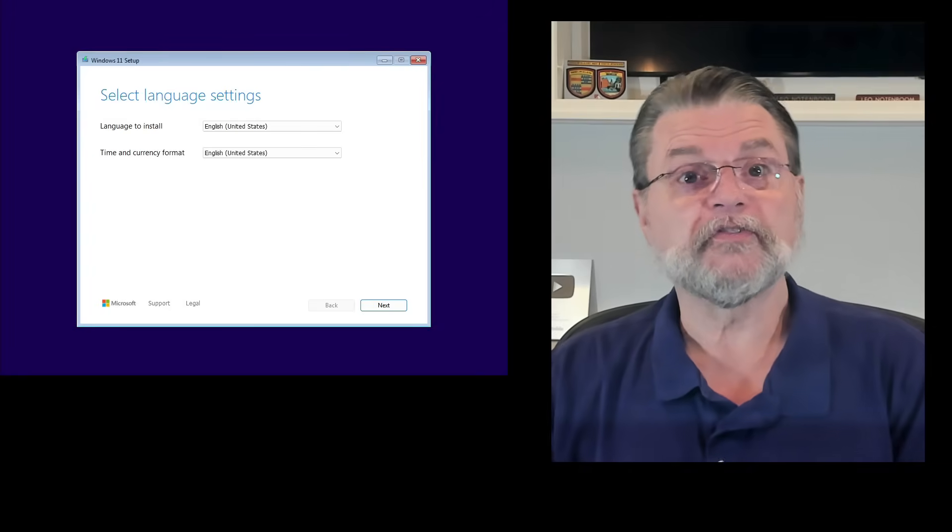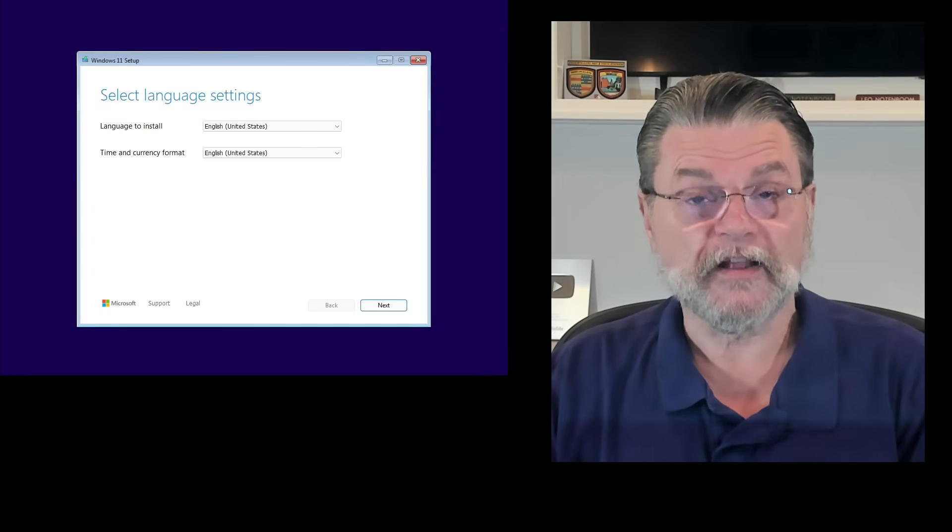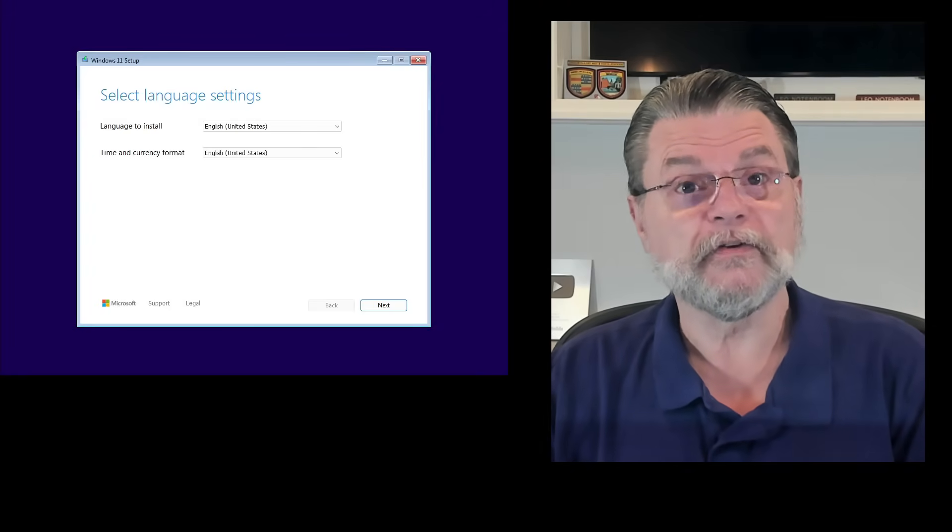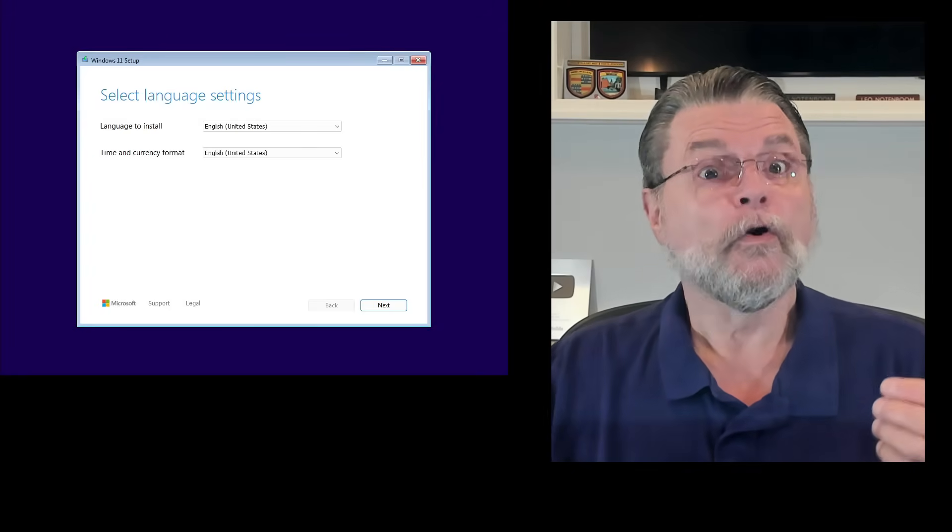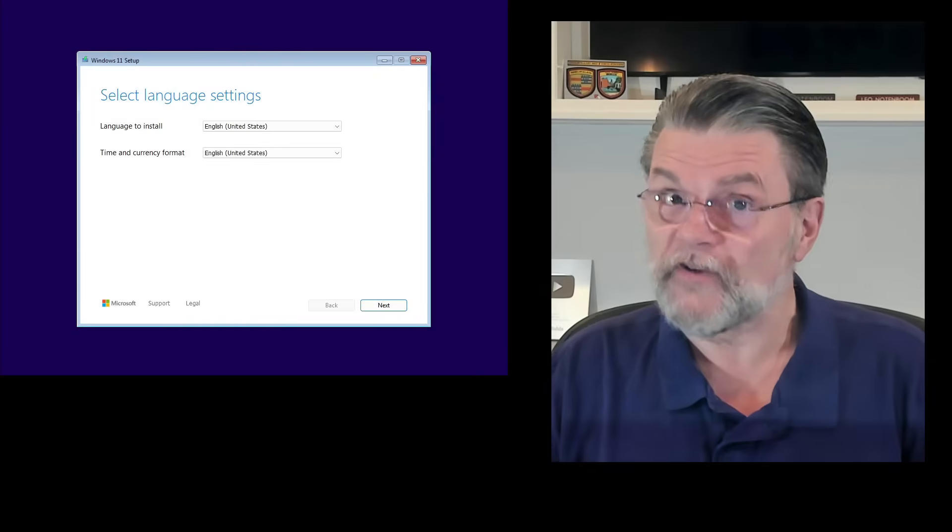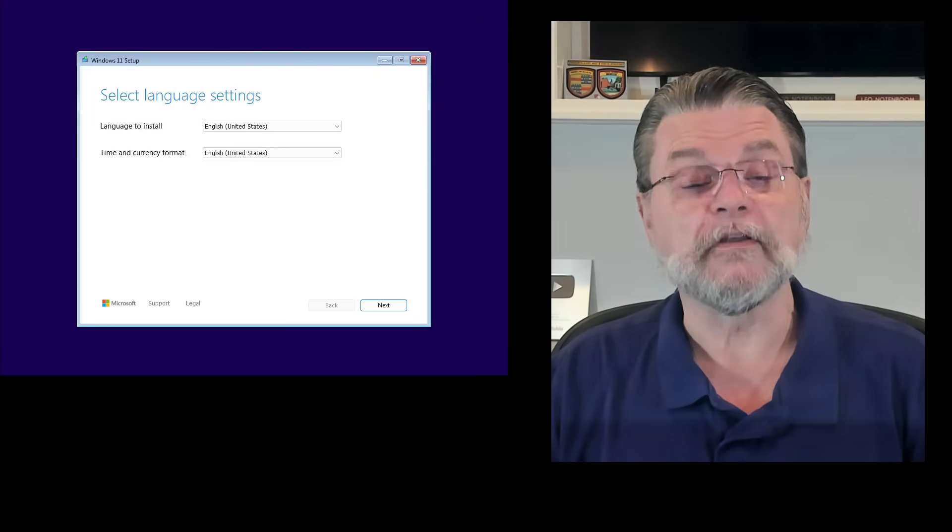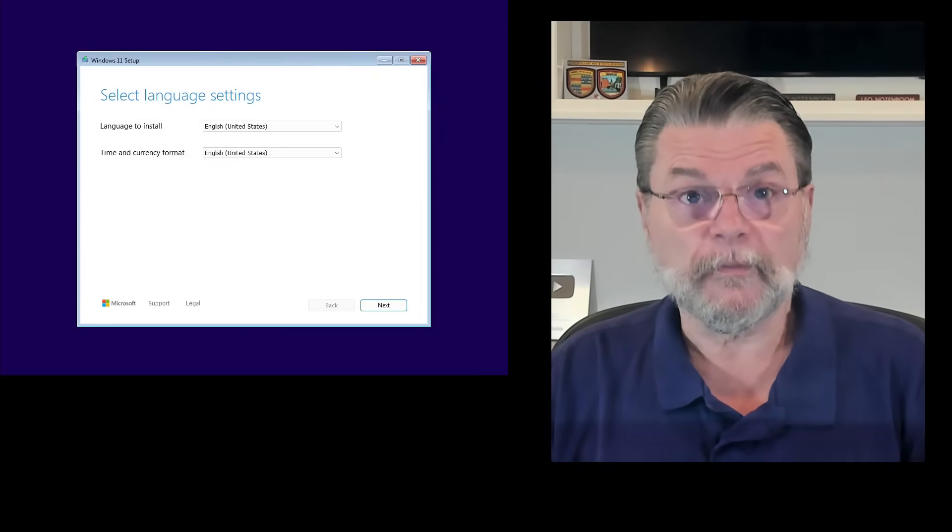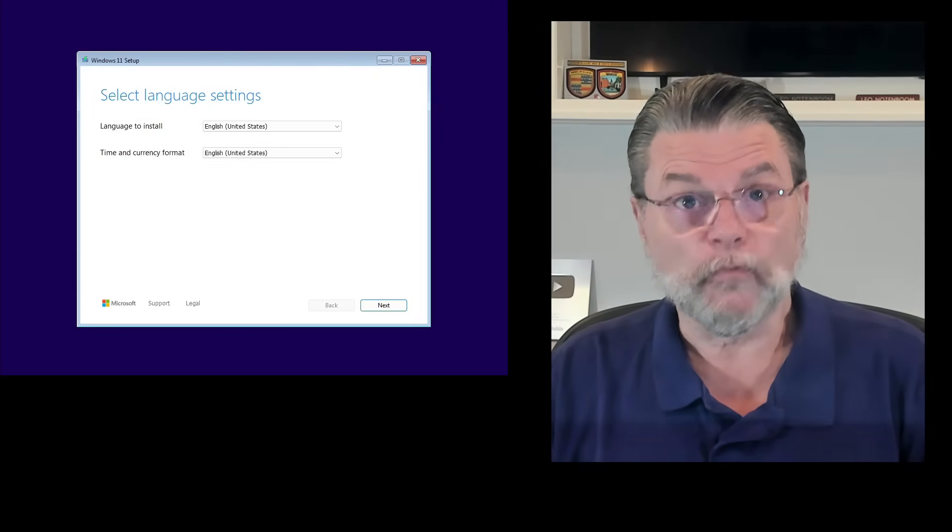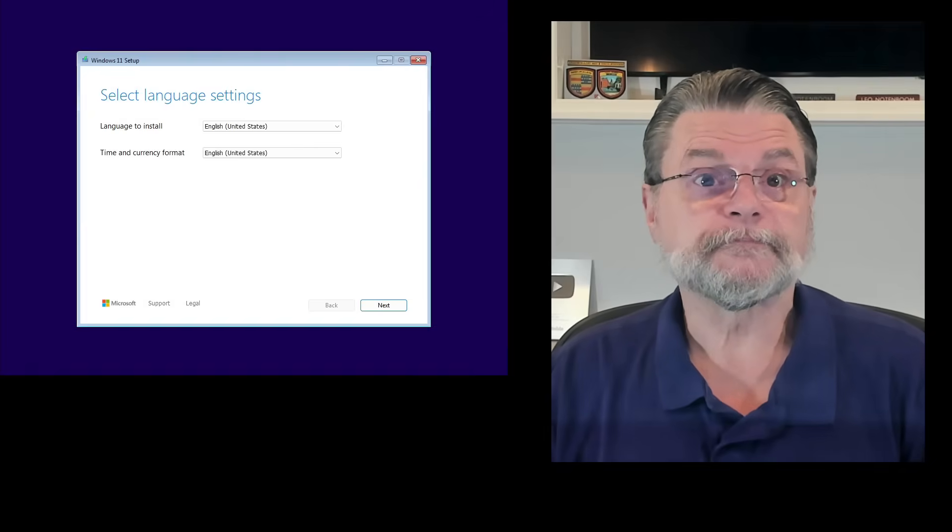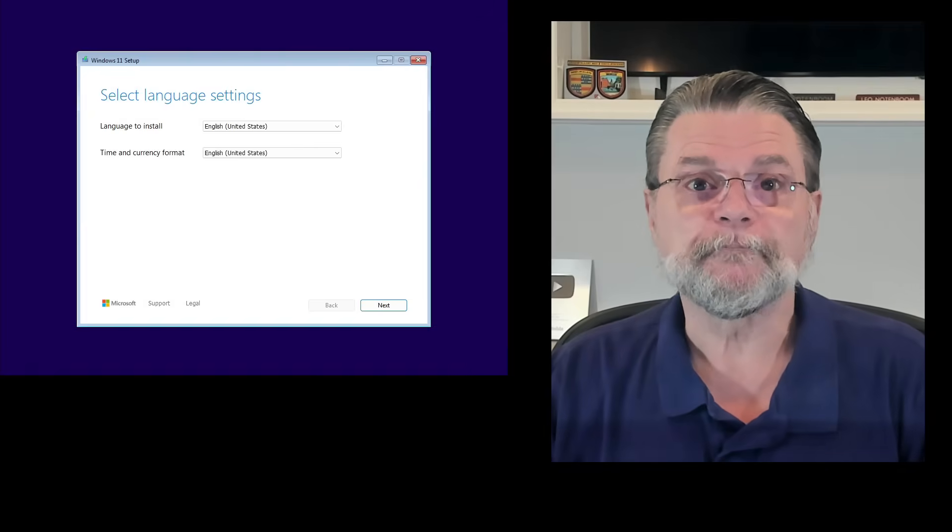I'm going to assume the setup disk, since that's more common, and you can download it when you need it. What we're looking at here is the Windows 11 setup disk that I recently downloaded from Microsoft.